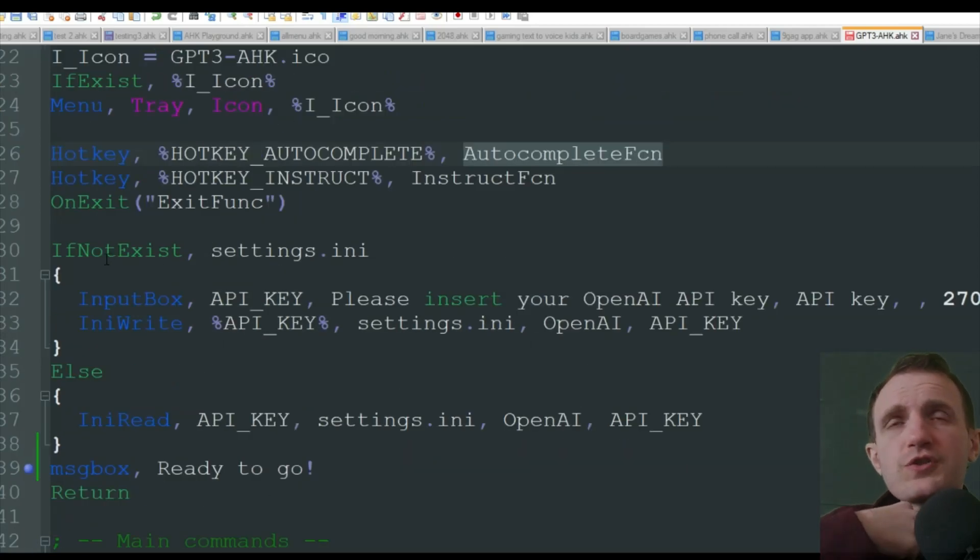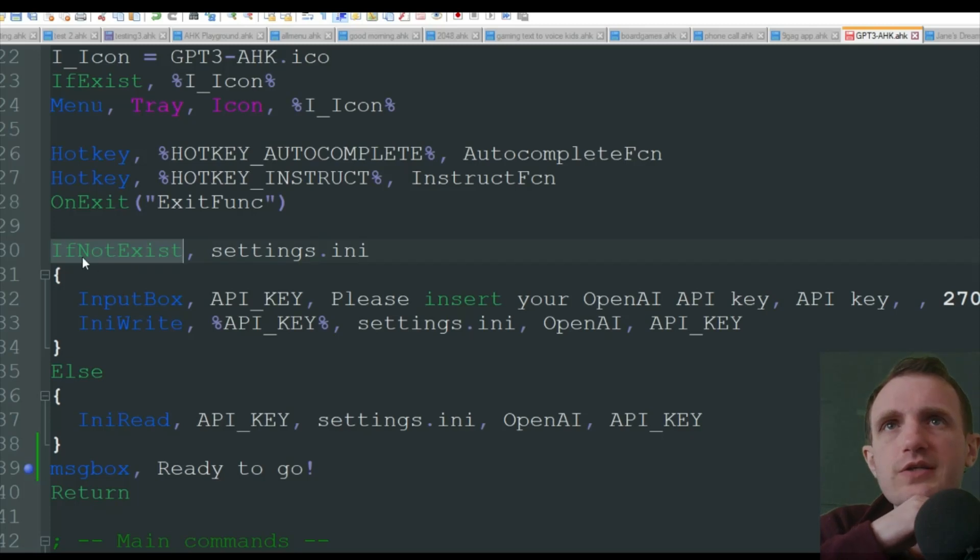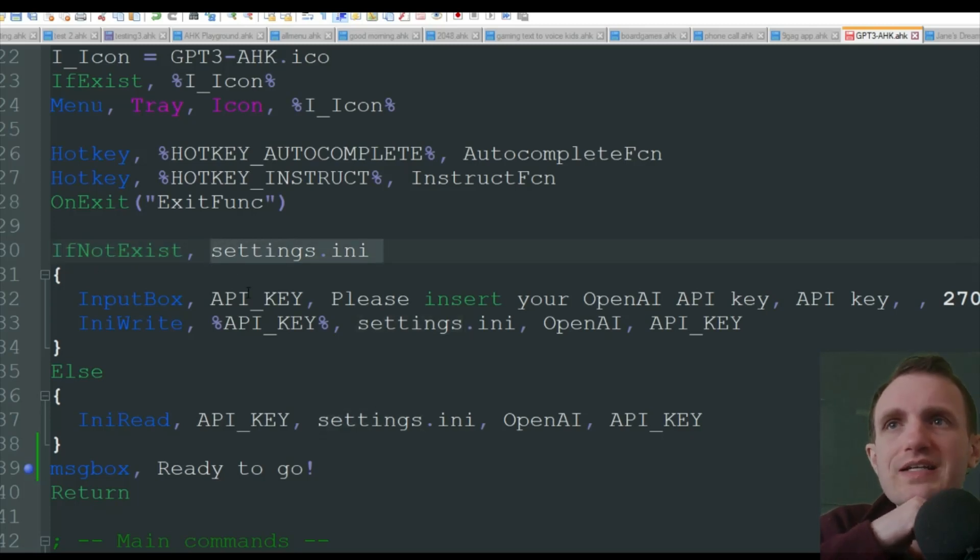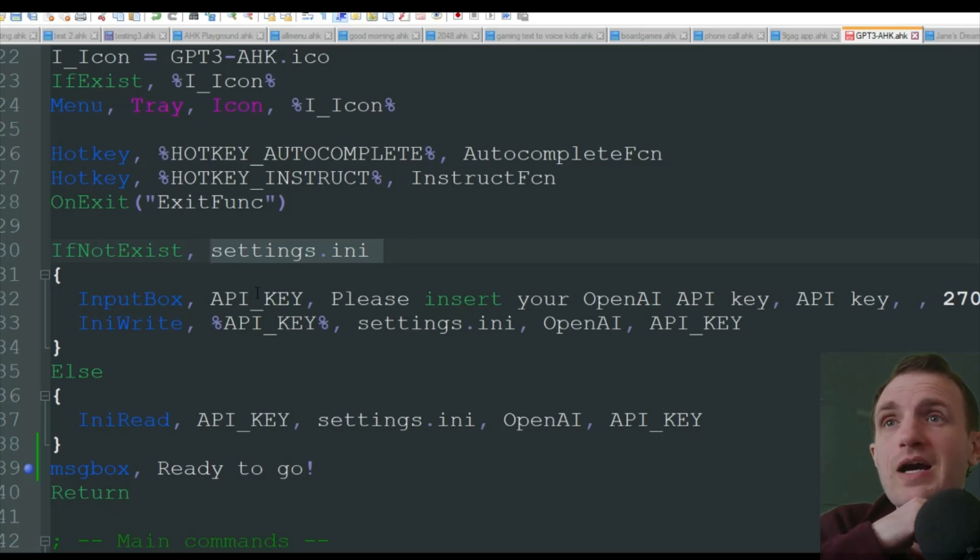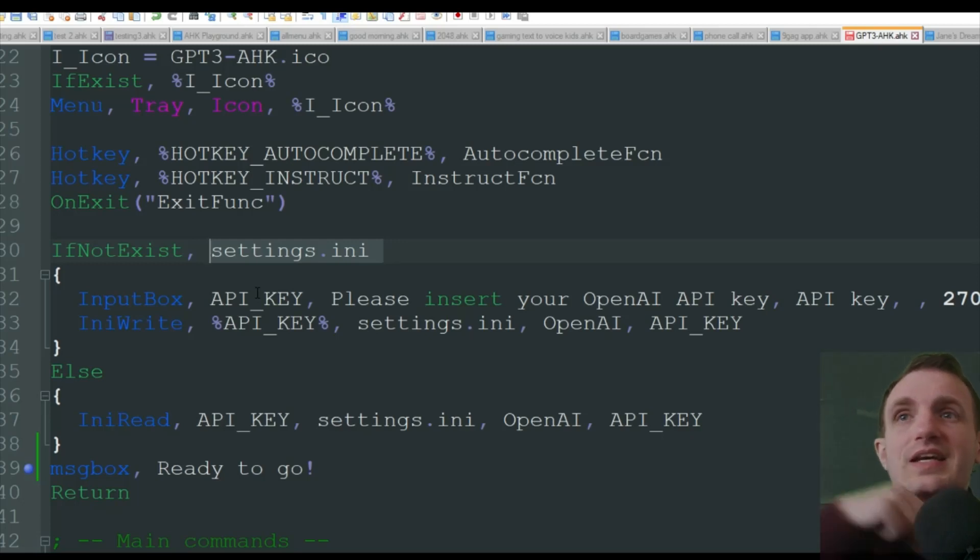So the first time you run this, it is going to check here for if not exist settings.ini. So it is creating an ini file. And what that's doing is you need to save your API key there.